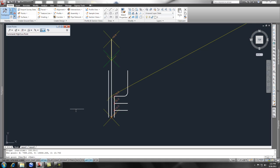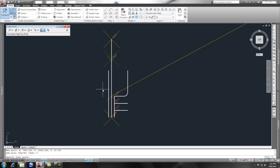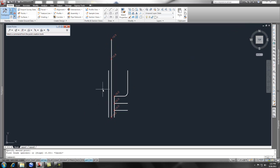Now it shows me where that point hits on the line, and then you can either add a point or not, and I'm going to say yes, Enter, and Enter one more time or Escape to get out of that command.